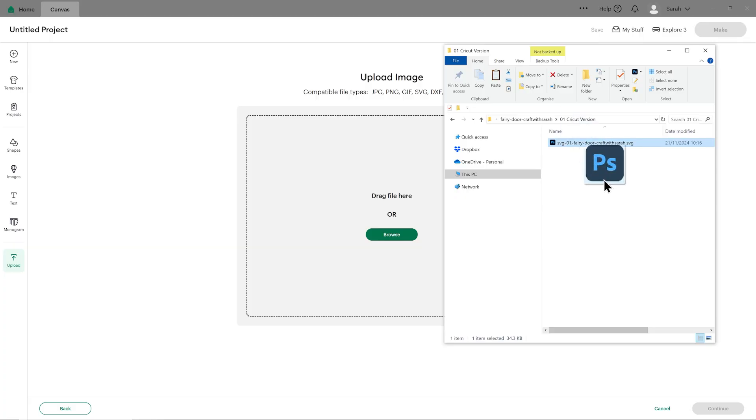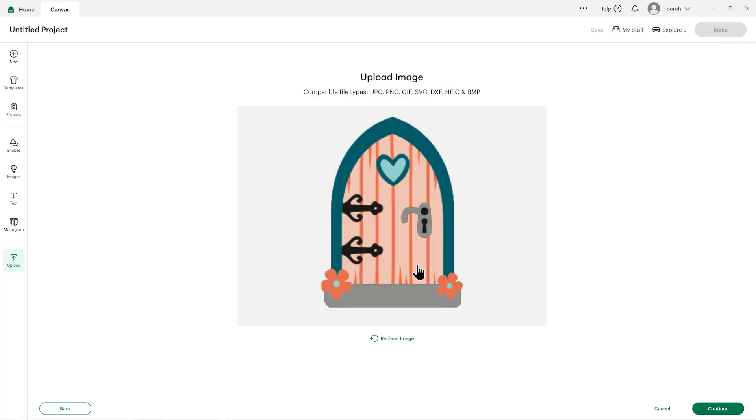Hello and welcome to Craft with Sarah. In this video, I'm going to show you how to upload SVG files into Cricut Design Space. This works for all different types of Cricut cutting machines.